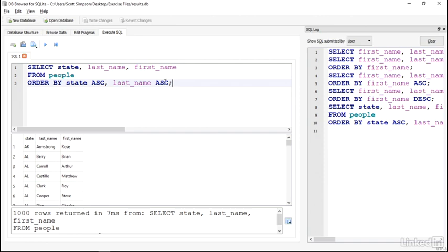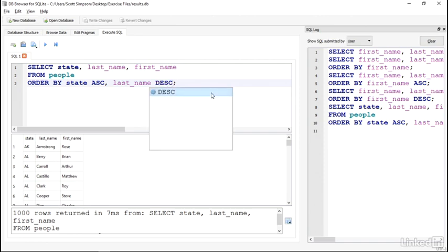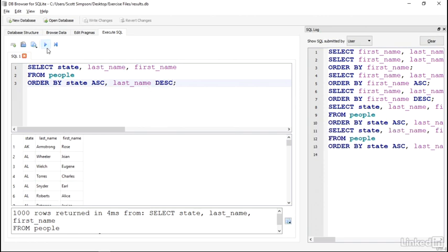I'll change the last name sort order to descending here, and I'll run it again. And now, even though the states are in alphabetical order, last names are in reverse alphabetical order.